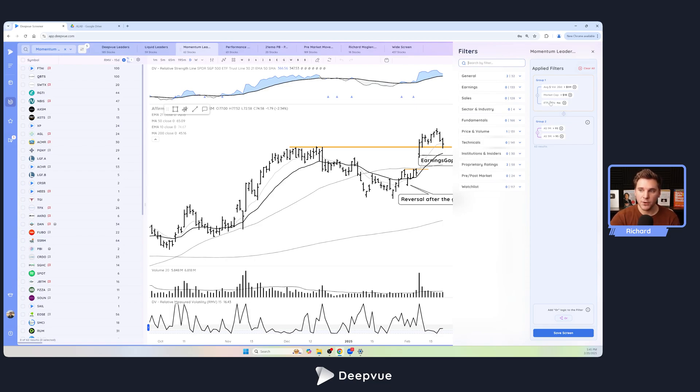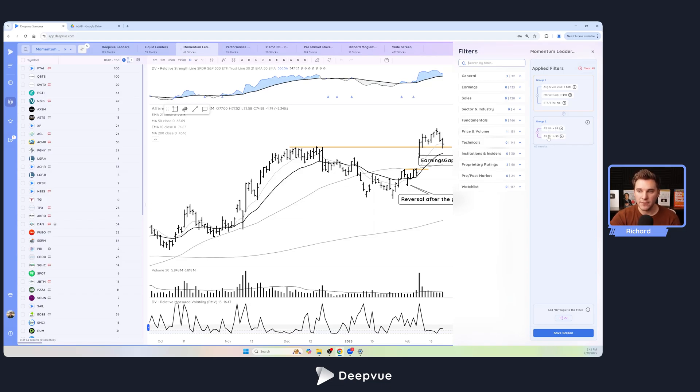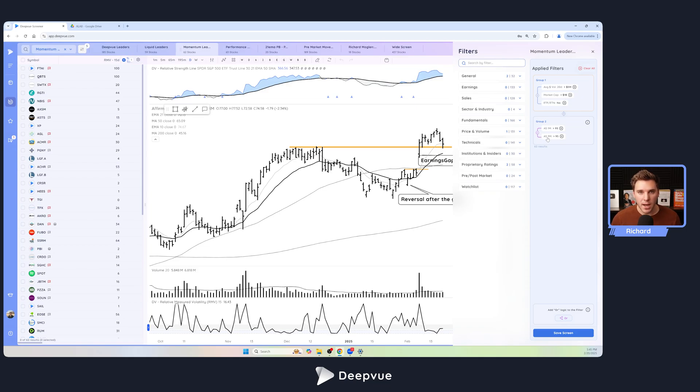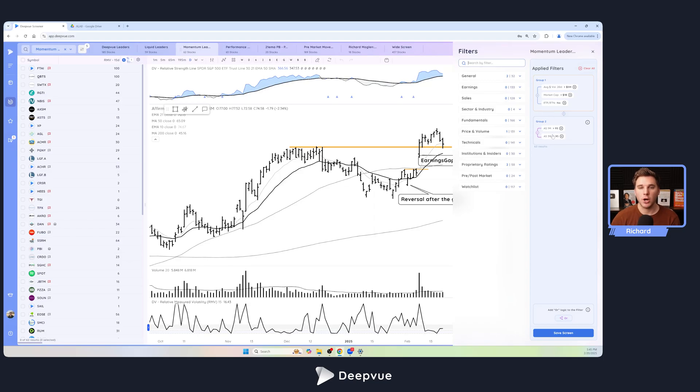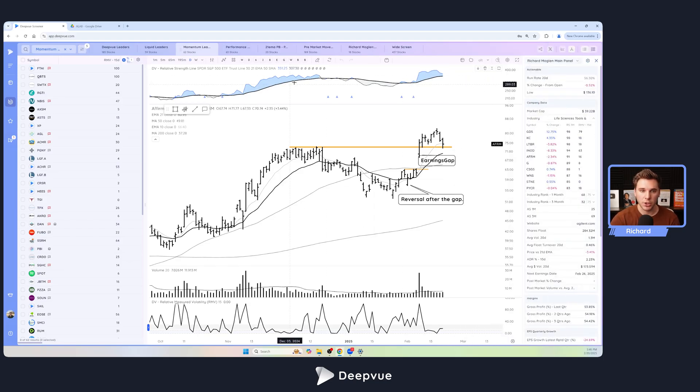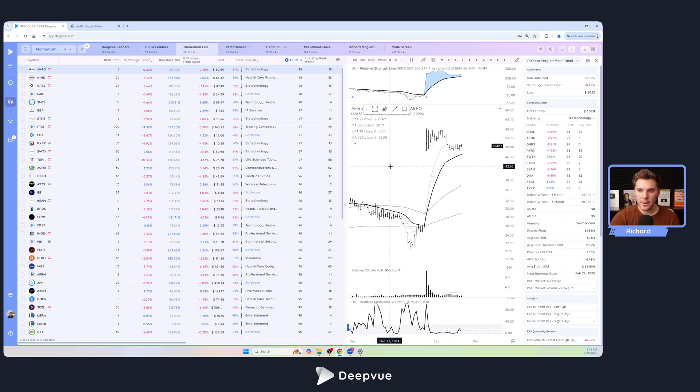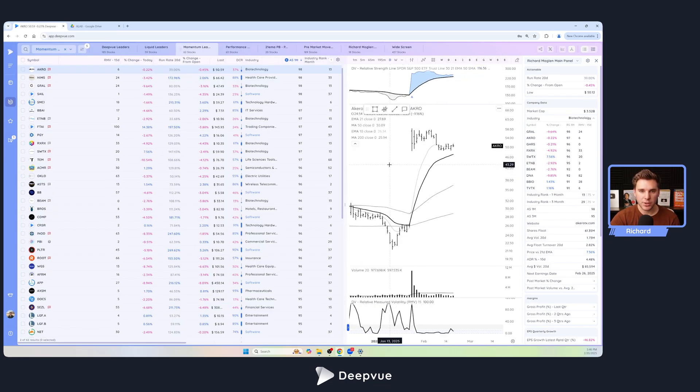The main requirement here is either a one-month absolute strength rating of over 95 or a three-month absolute strength rating of over 95. Absolute strength is just an unweighted measure of looking at all stocks in our database and seeing what are the strongest over these two periods. So either stocks showing up on this list are going to be very strong over the past month or over the past three months.